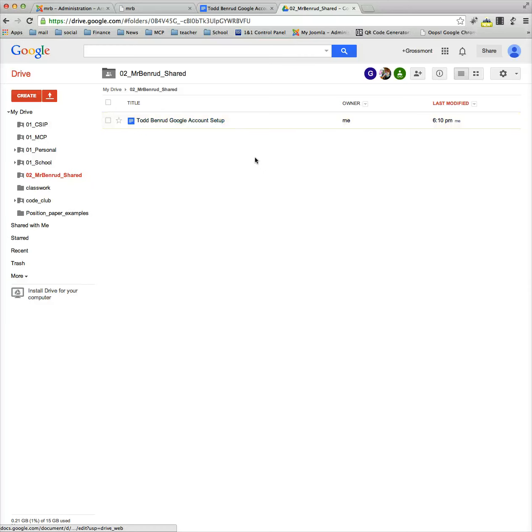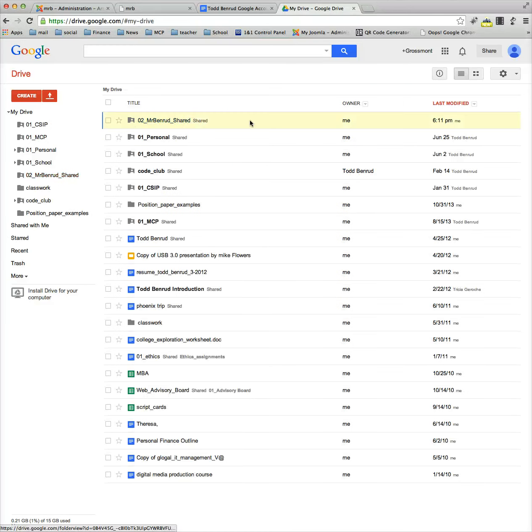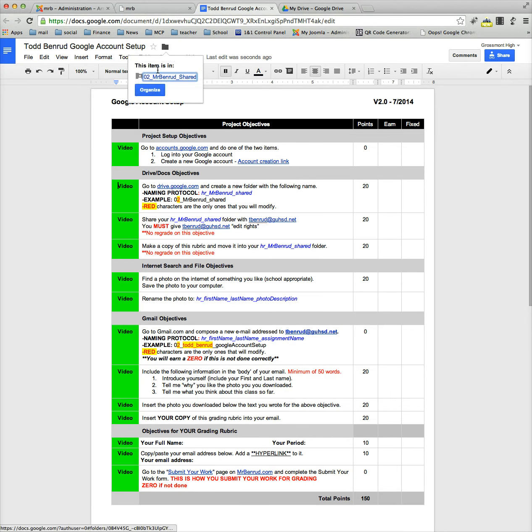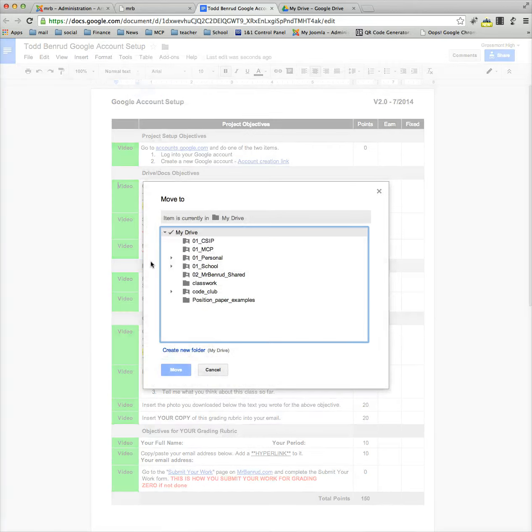If I open this folder up, it's in the share folder. If I go back out, it's not out there anymore. Now if I come back here and re-click on this folder up here, it will show me now that it's located inside the Mr. Benroo share folder, and I can further organize it from there.